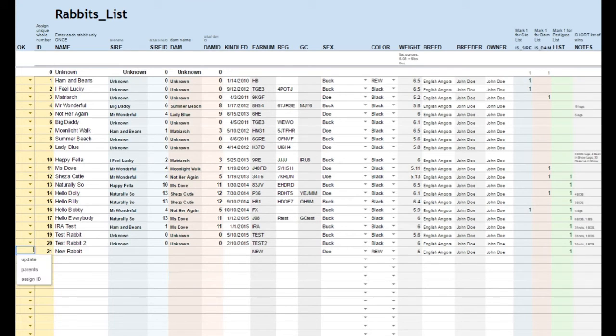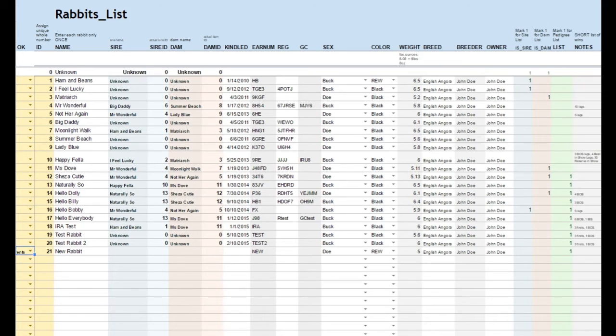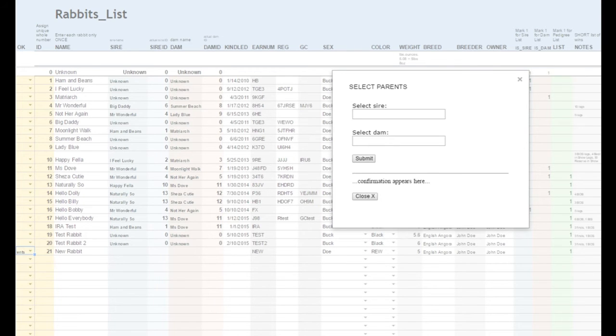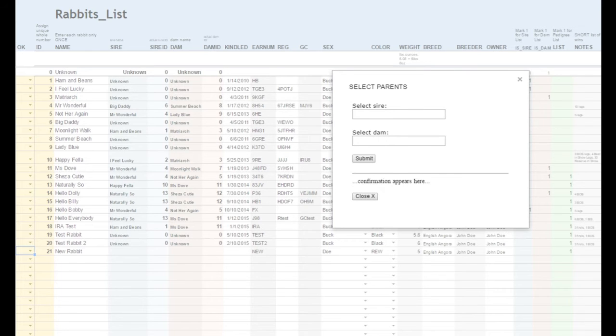You can enter SIRE DAM ID numbers manually by looking them up on your list, or you can use the auto-complete form. Go to the drop-down menu at the far left and select Parents.